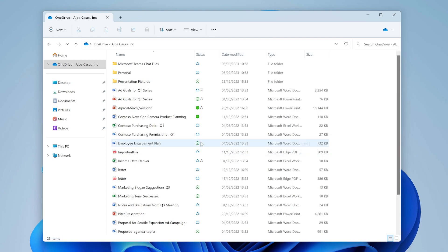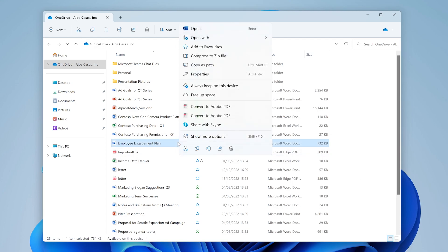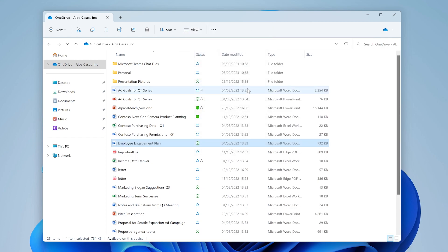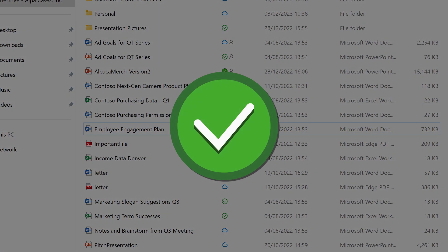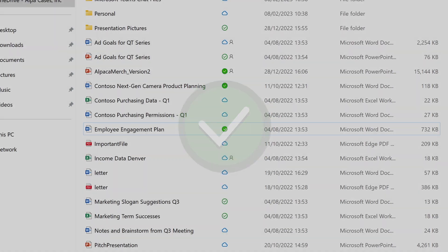If you want your files to always be available locally, right click the file and click Always Keep on this device. The green checkmark will now change to a solid green checkmark and this file will now always be kept locally on your device while changes to the file will also be synced with the cloud.